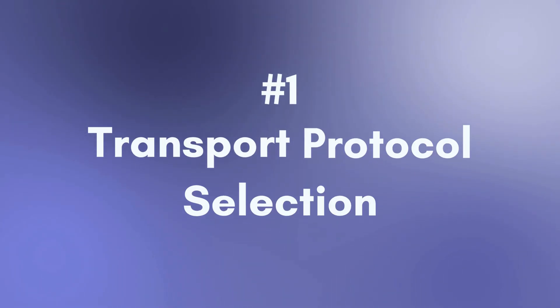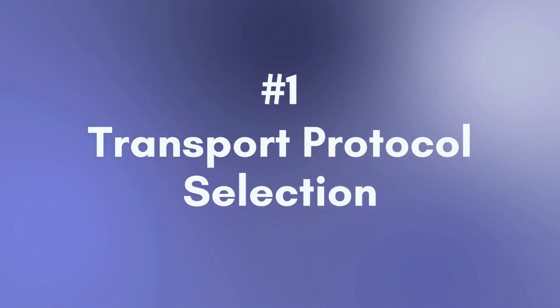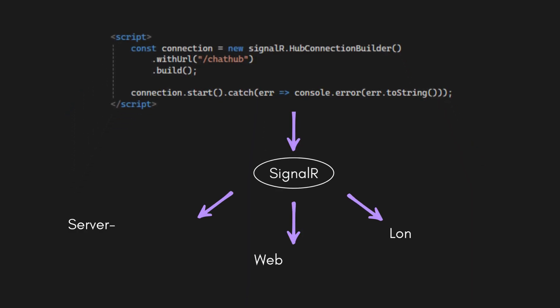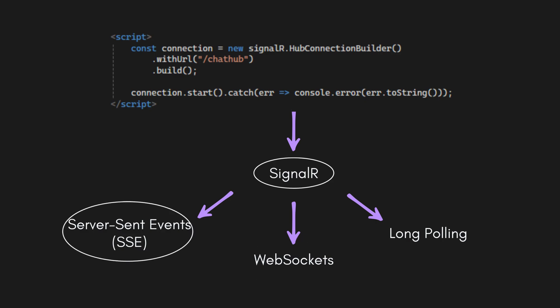First, Transport Protocol Selection. When a client connects, SignalR checks what transport methods the client supports—web sockets, server-sent events, or long polling.